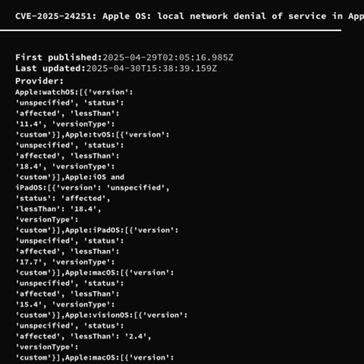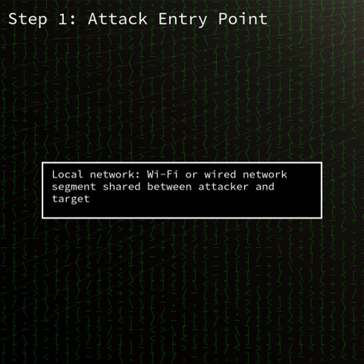Welcome to today's Security Brief. In this episode, we cover CVE-2025-2425-1, a denial of service vulnerability in multiple Apple operating systems. An attacker on the local network can trigger unexpected application termination, disrupting servers for affected devices.